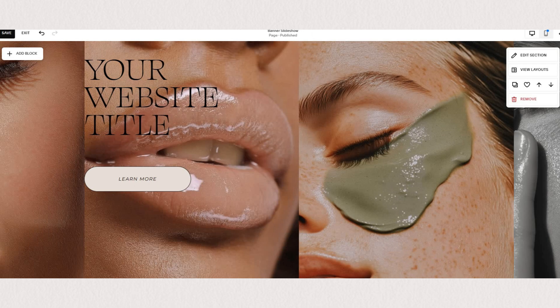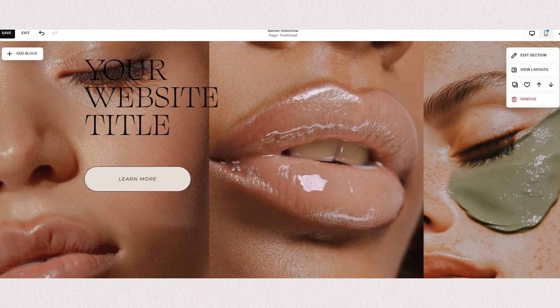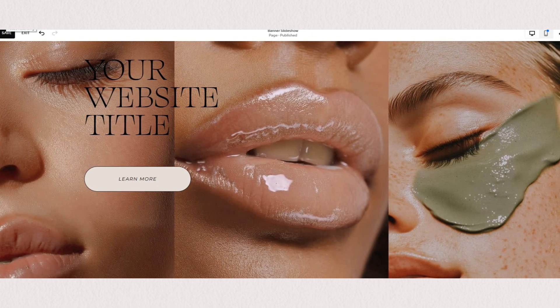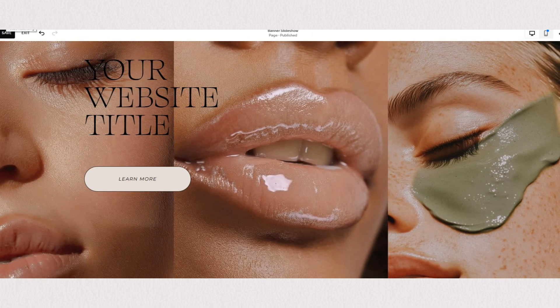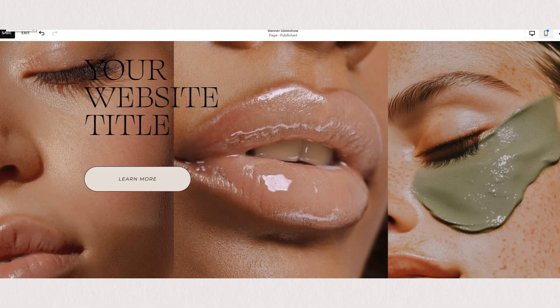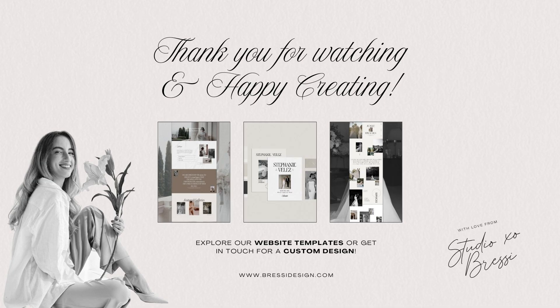If there's anything specific you're looking for, I'm happy to consider your request for any videos that you want to see next. If you need professional help with your website, feel free to explore my website template shop or reach out for a custom project. Thank you for watching and happy creating!